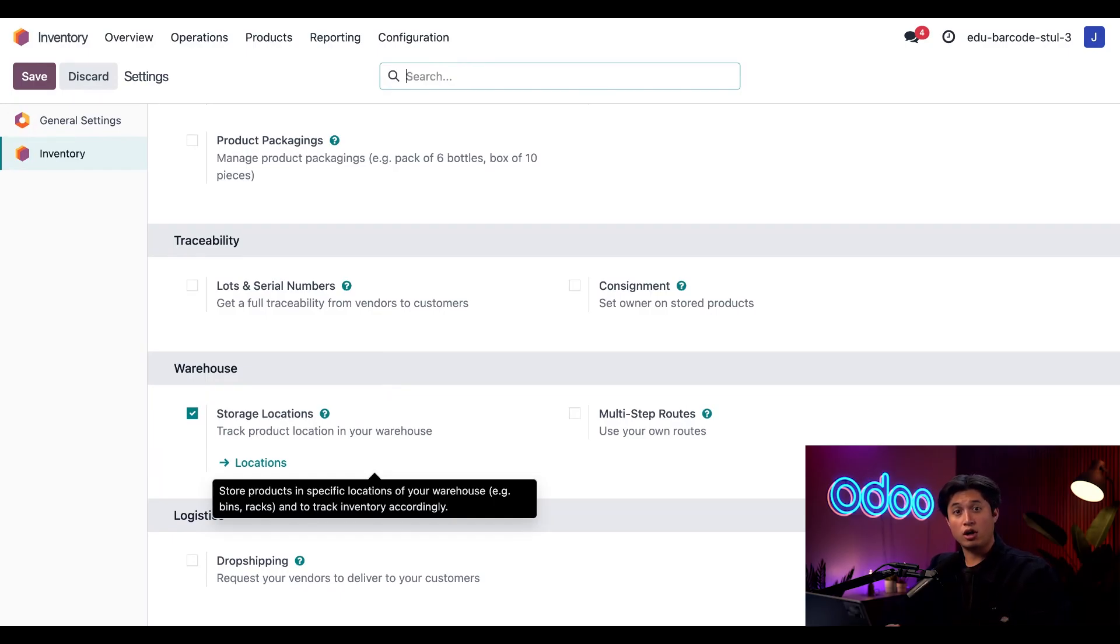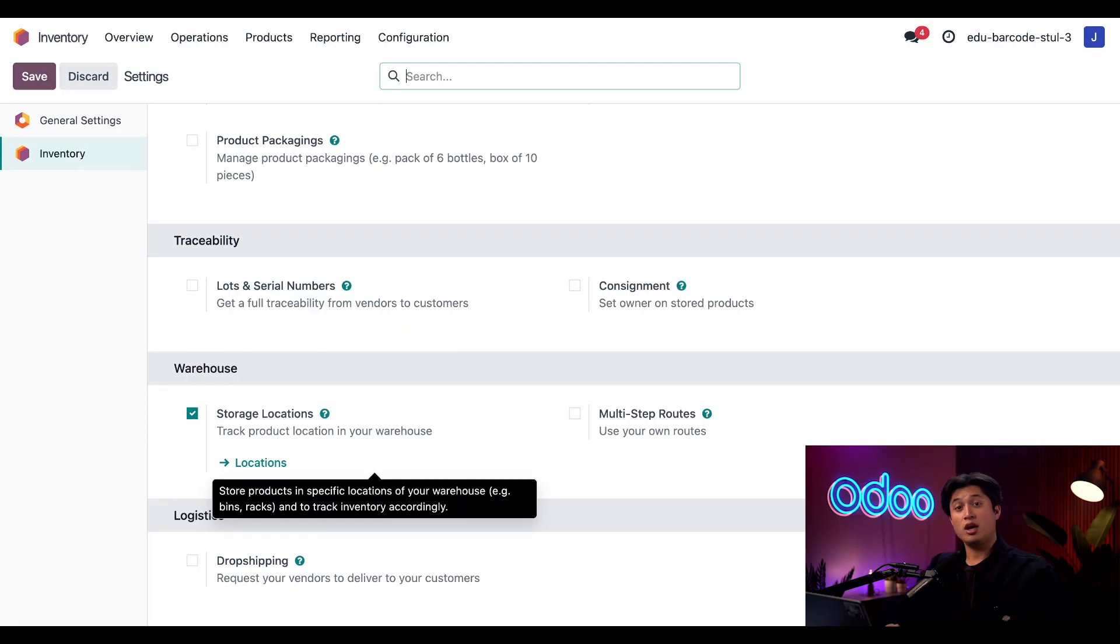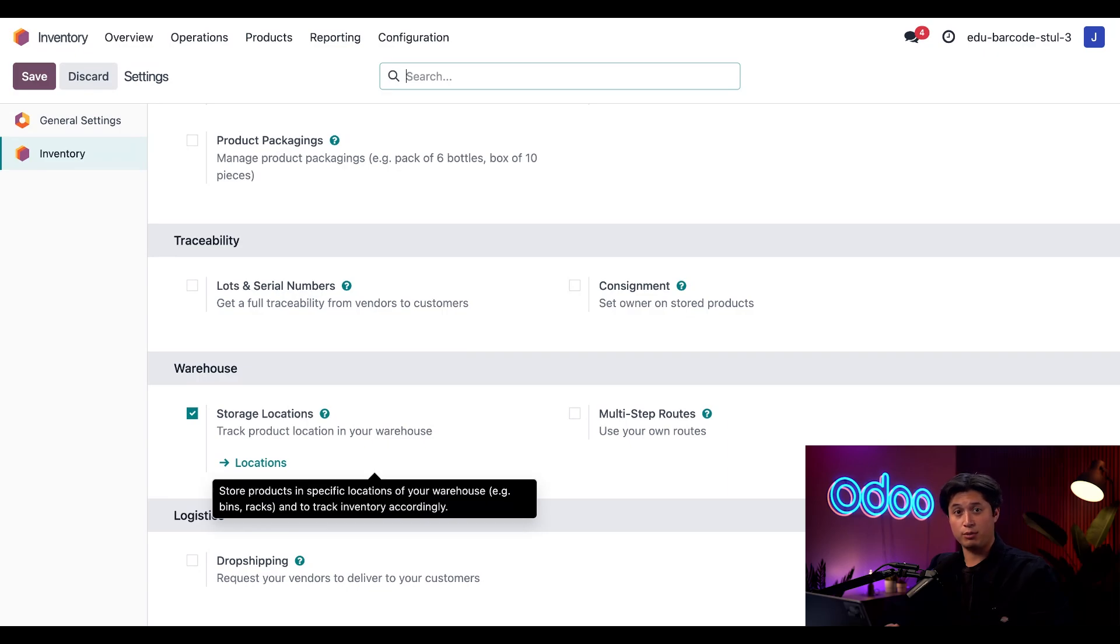Now in our case, all of the products that we want to print already have a barcode assigned. If you haven't done that step yet, feel free to check out our video on assigning barcodes.